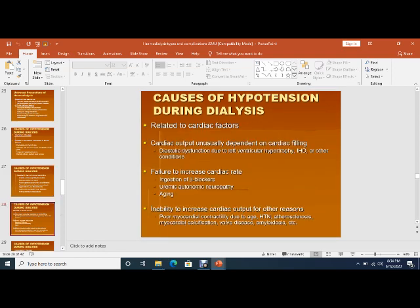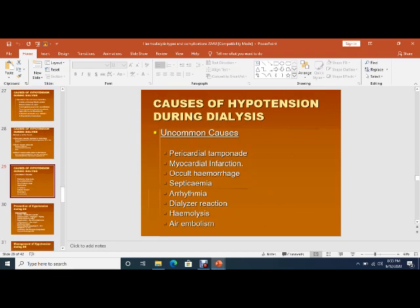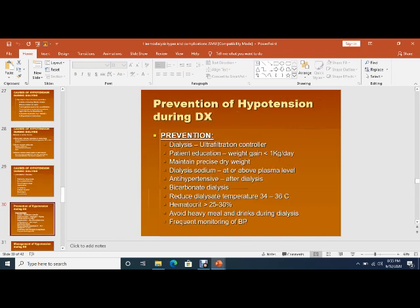Cardiac factors contributing to hypotension include ischemic heart disease, drugs, and left ventricular dysfunction. Uncommon causes include pericardial tamponade, myocardial infarction, occult hemorrhage, septicemia, arrhythmia, dialyzer reaction (either type A anaphylactic or type B), hemolysis, and air embolism.